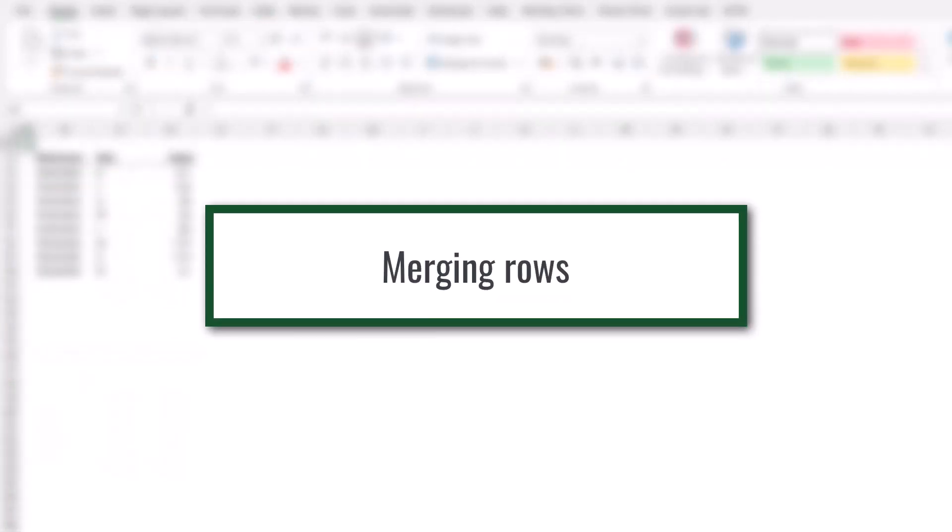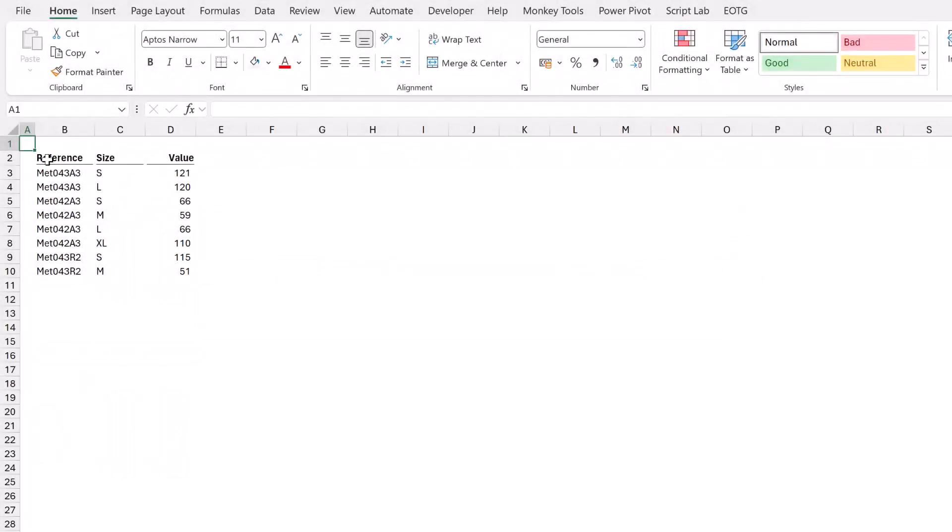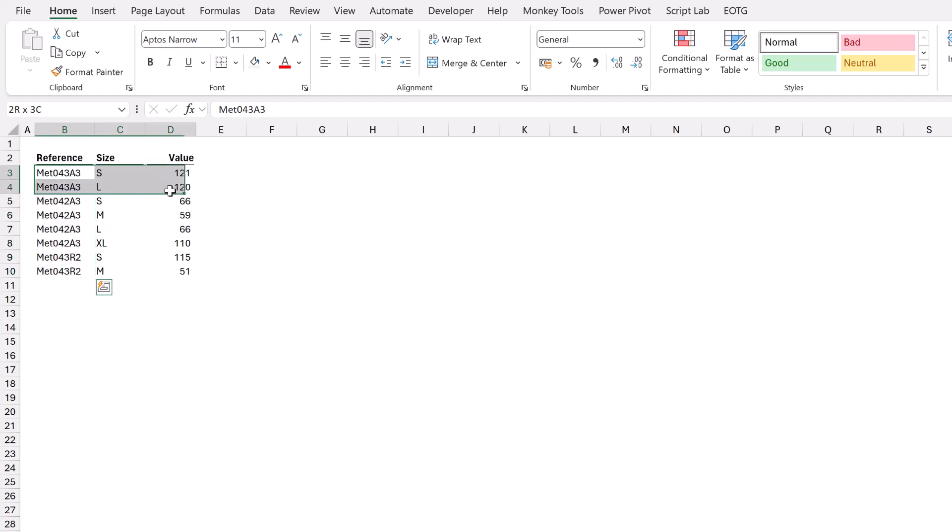For our second scenario, let's suggest that we have this table and we want to publish this table in a report. Now the issue we have is that the reference number, well, all of those are very similar. It's difficult to see when those reference numbers change. Now we can't use center across selection because that only works if we're centering across, so therefore that has to be across columns. In this scenario, we're centering between rows.